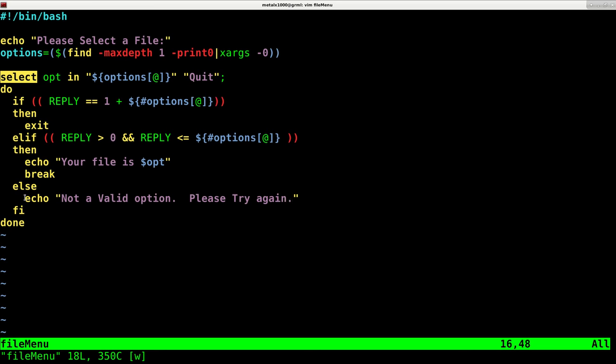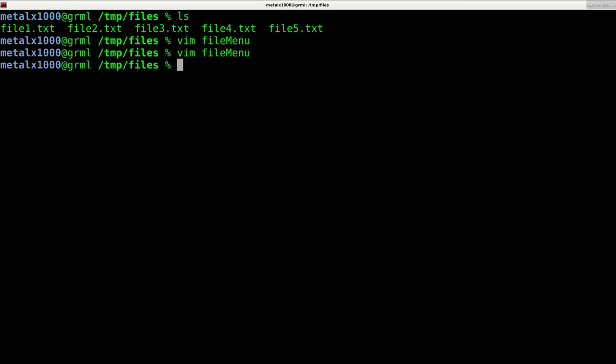And if they pick something that is not an option at all, we're going to say it's not a valid option. Please try again. Let's go ahead and save that.